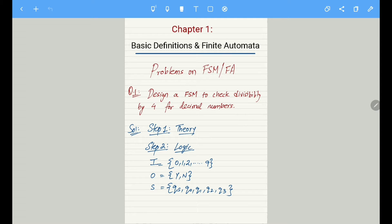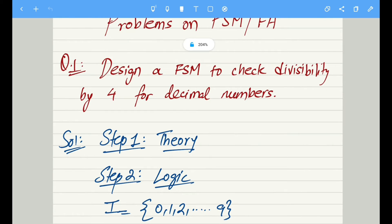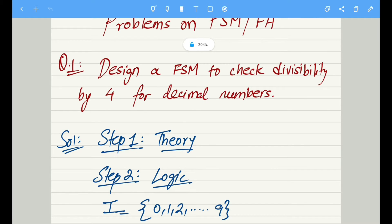As promised, we are going to solve more problems based on FSM. This problem requires us to design a FSM to check divisibility by 4. We are considering the inputs to be decimal numbers, so inputs would be from 0 to 9. Step 1 remains exactly the same — we are discussing finite state machines, so the theory regarding the machine will remain the same.